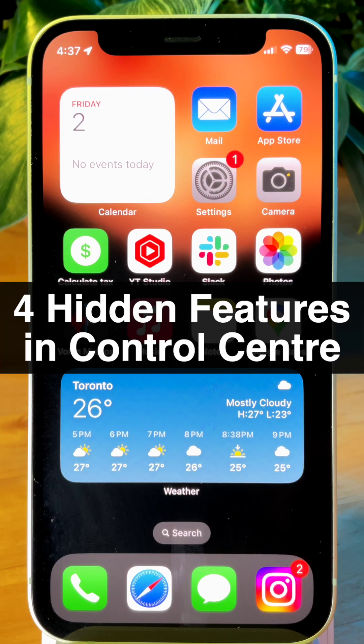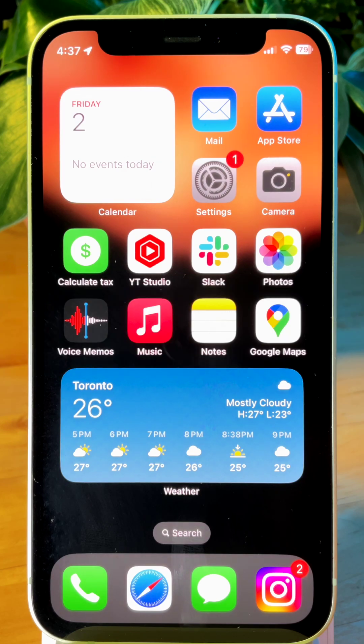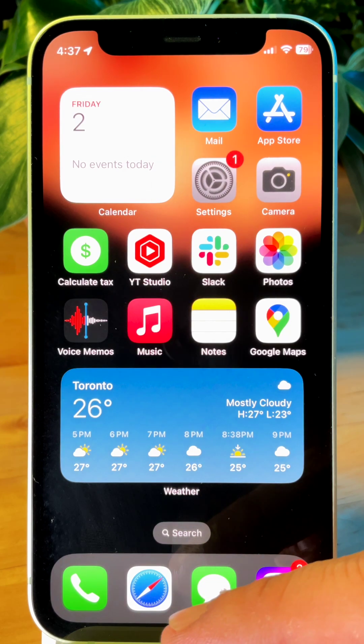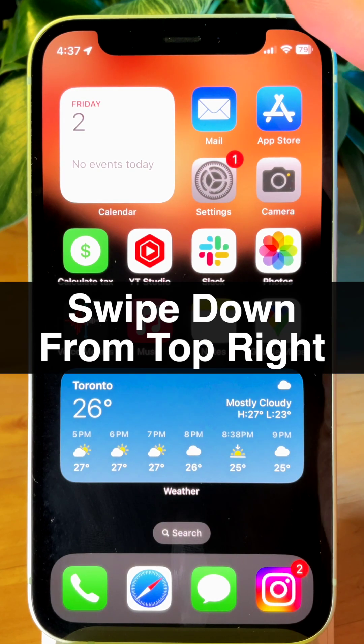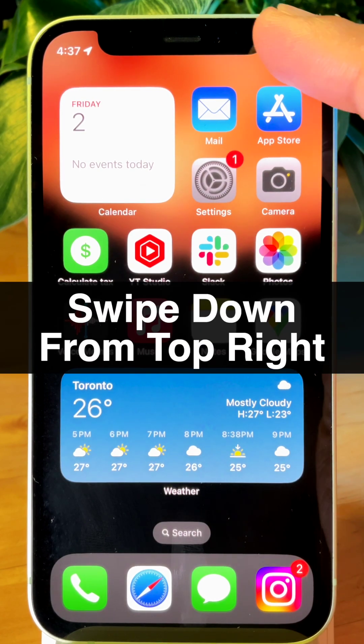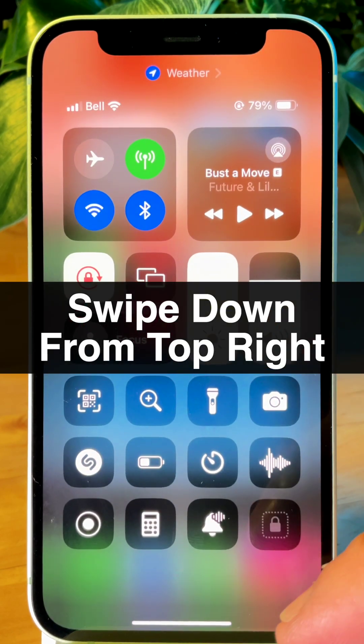Here are four hidden features of your iPhone's Control Center. On older iPhones, you would swipe up from the bottom to get to the Control Center, but on newer iPhones, swipe down from the top right.